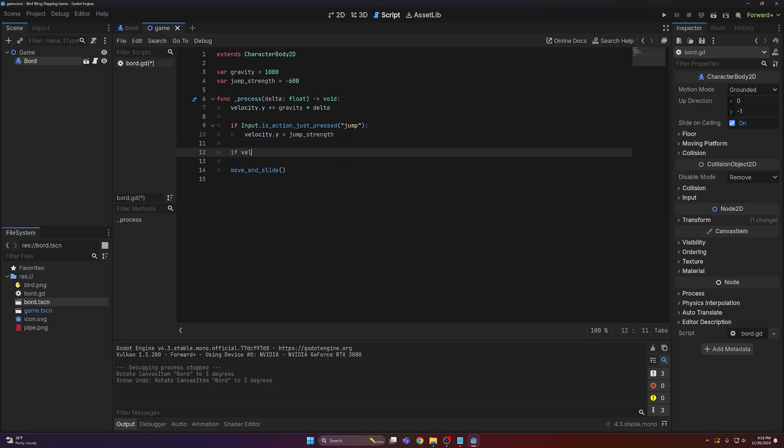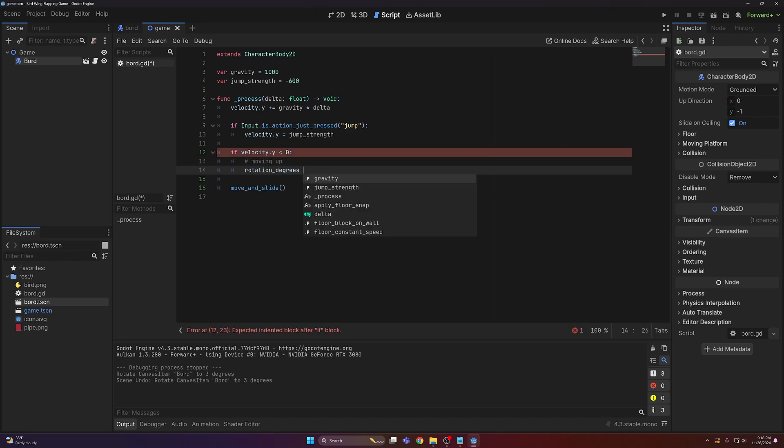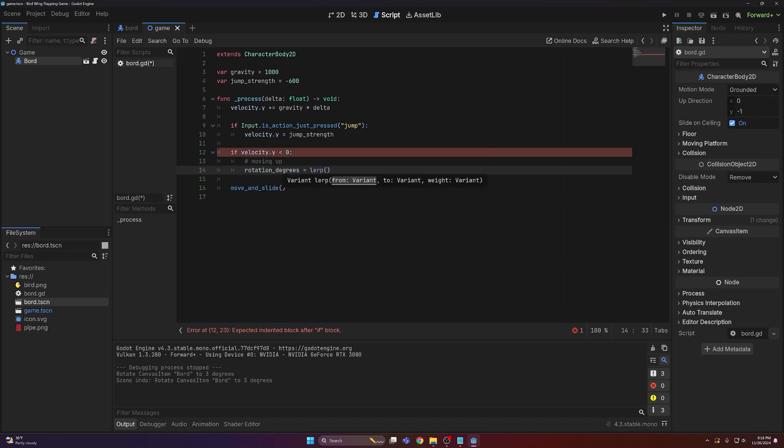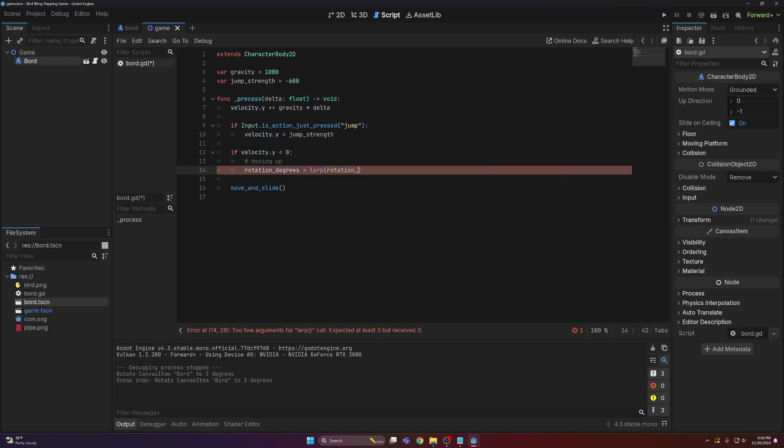We're gonna say velocity.y that's less than zero, that means we're probably moving up because Godot is kind of backwards. Then rotation degrees will equal lerp because we want it to be smooth. We're gonna lerp it, and that'll be rotation degrees. We're gonna take it all the way down to negative 45.